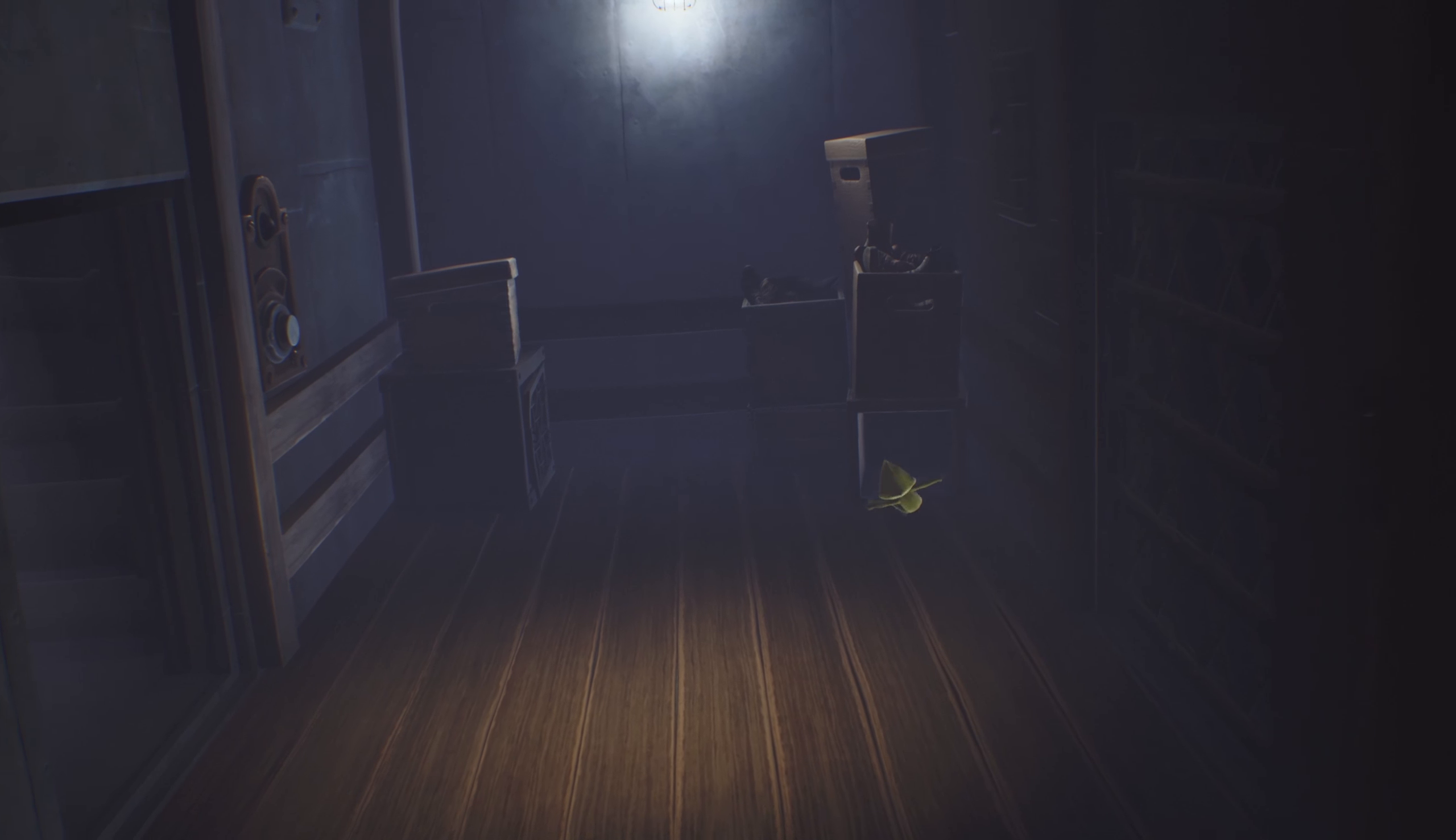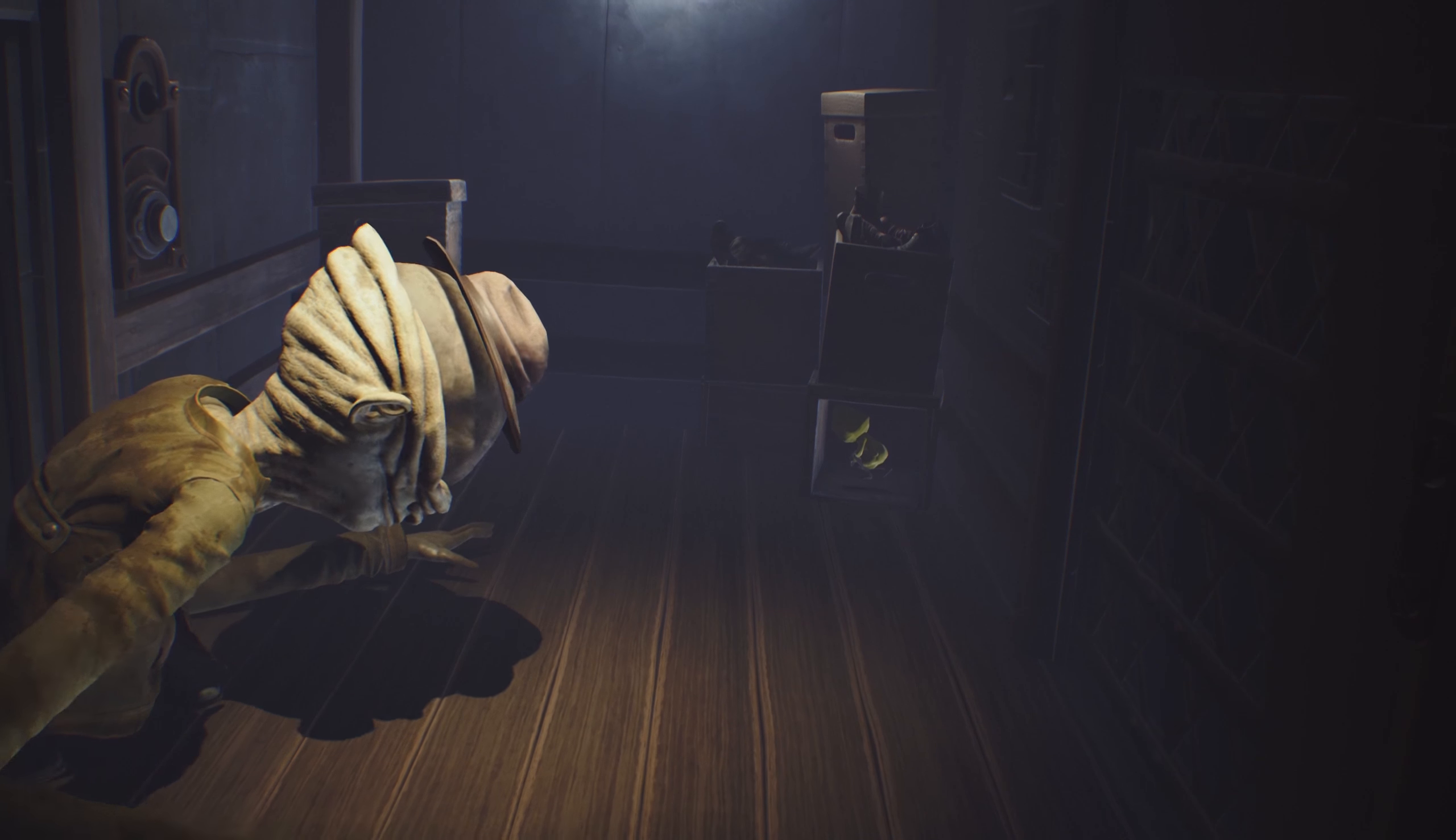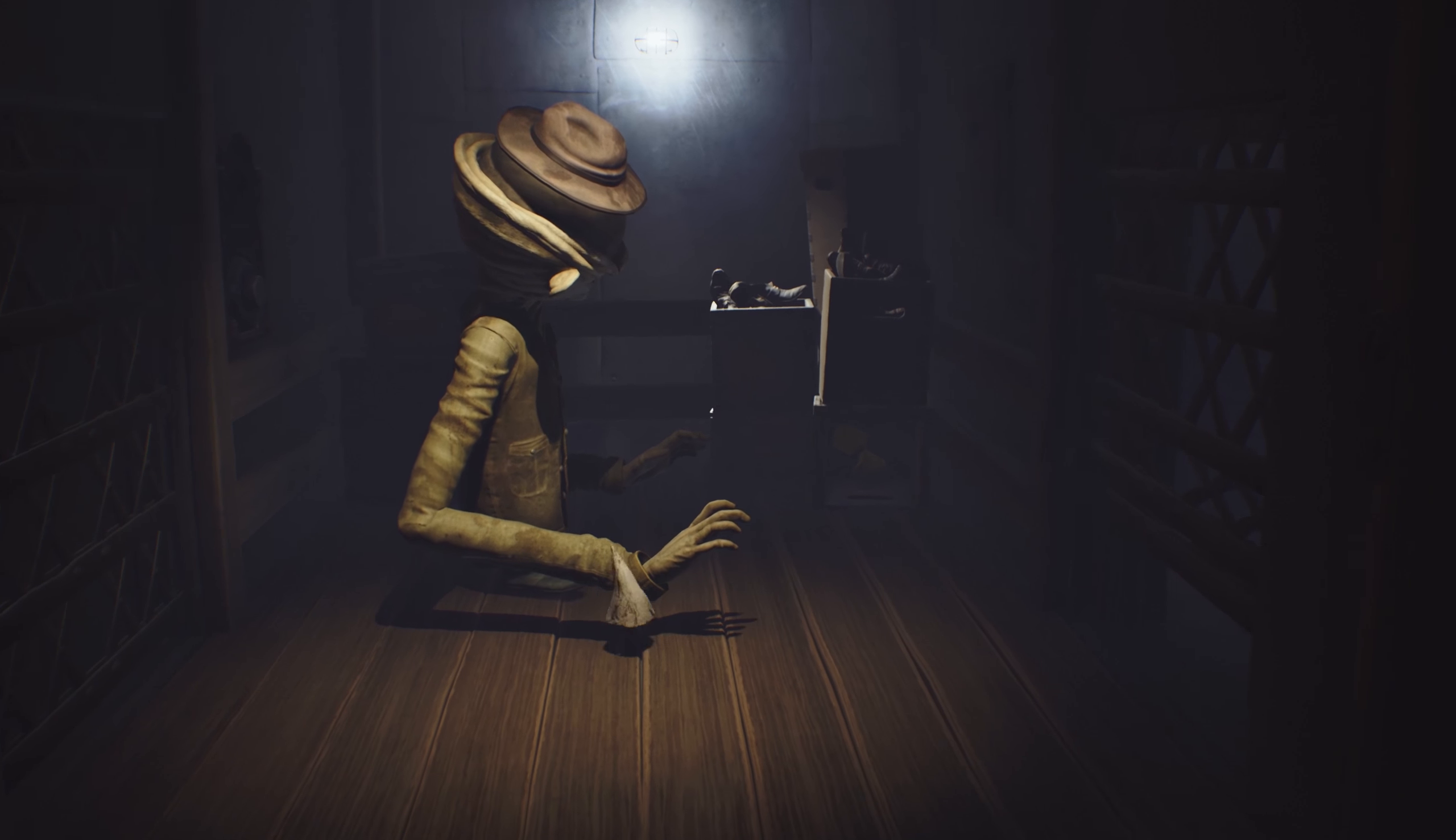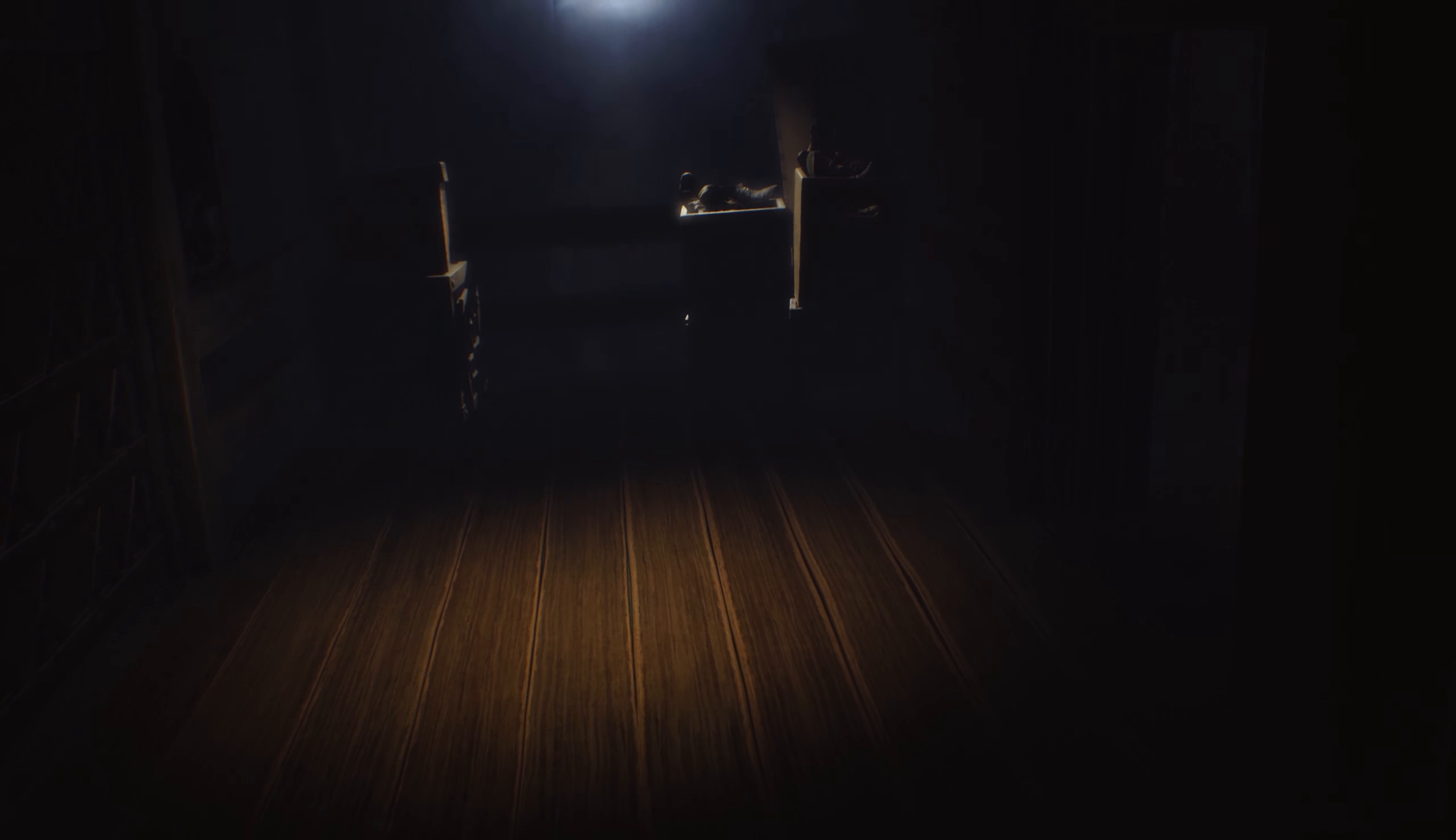You won't find me here, bitch. All right. We got rid of him.